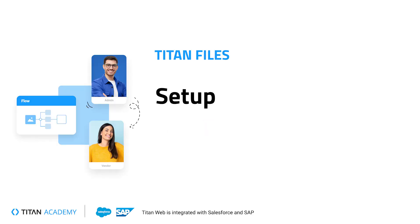Hey there Titans! Welcome back to another Titan Academy video. Today we will install Titan Files from scratch in a brand new Salesforce environment. So let's get to it.